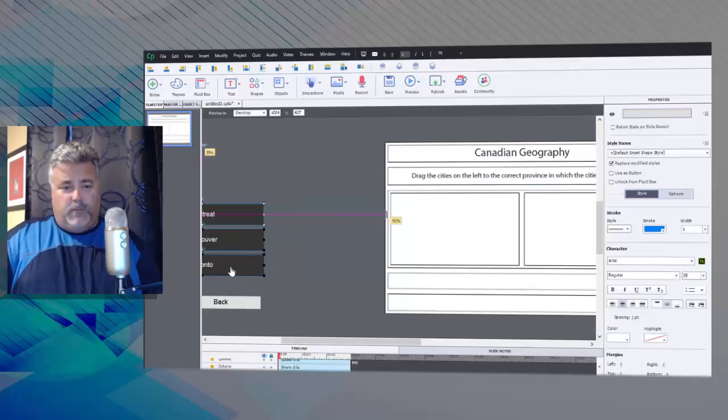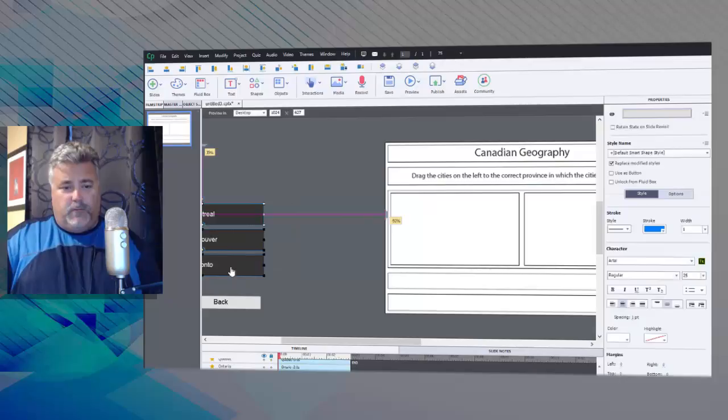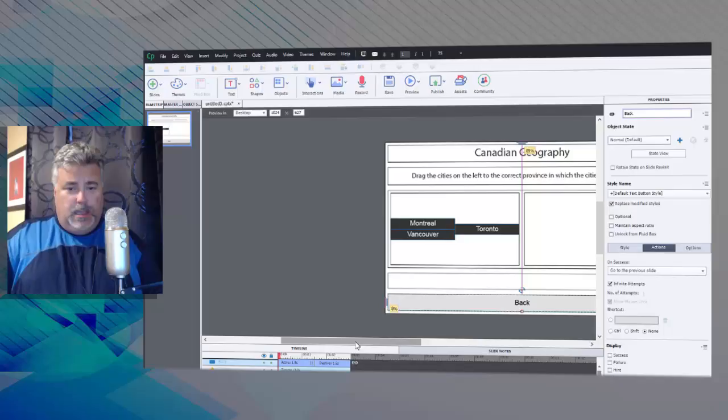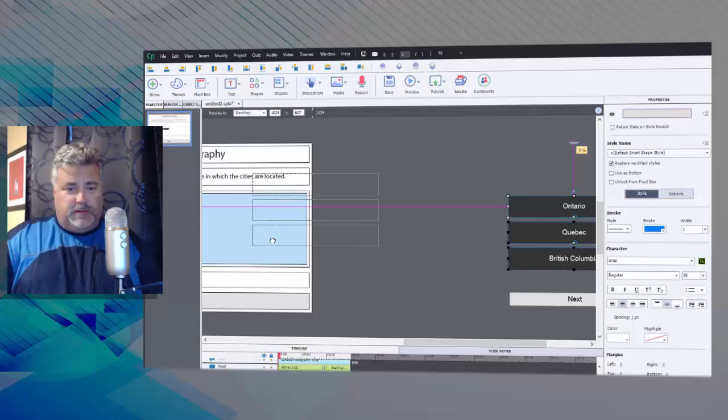I already have my drag sources, I'm going to put those into this first fluid box here. I've got a back button, I'm going to put that down on the bottom fluid box there on this side here. I've got my drop targets and I'm going to throw those into the second of the two middle fluid boxes, and also a next button for that bottom navigation control.